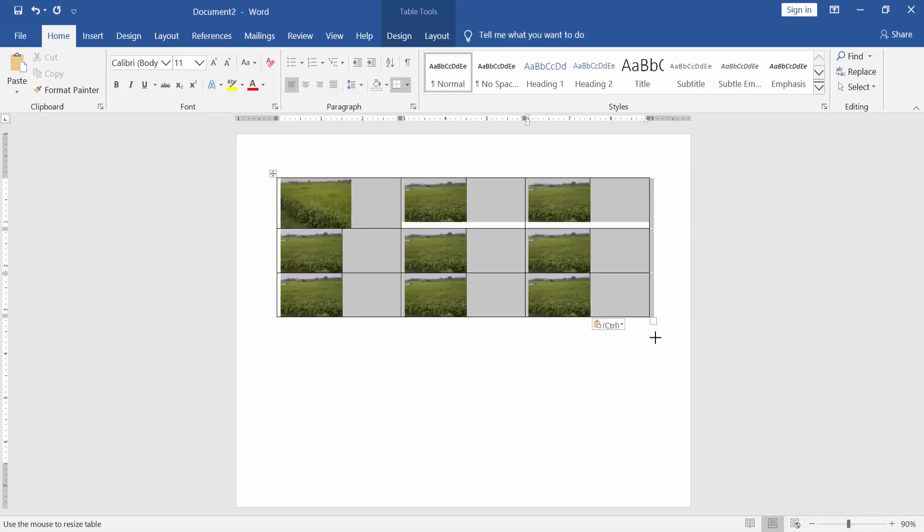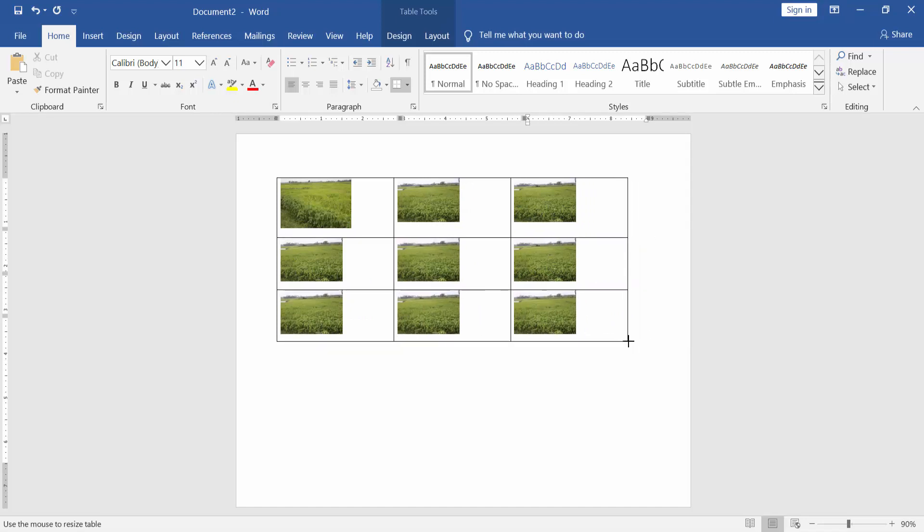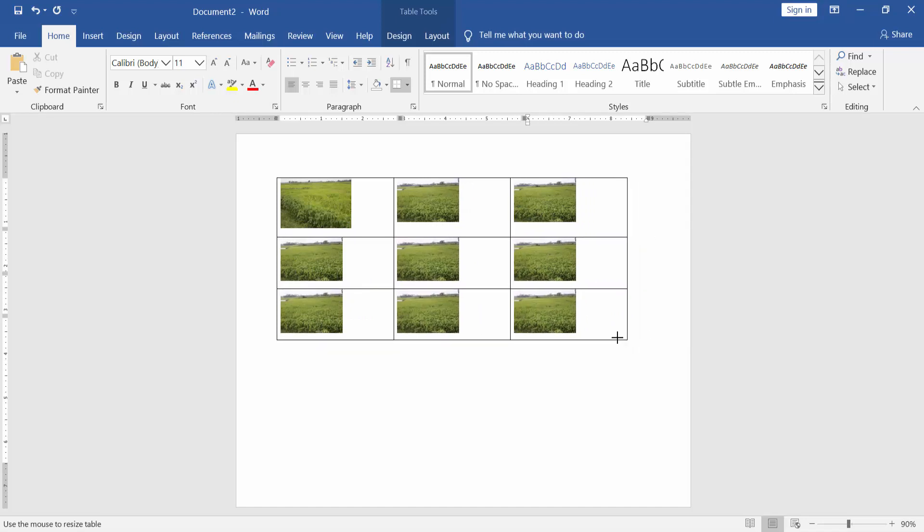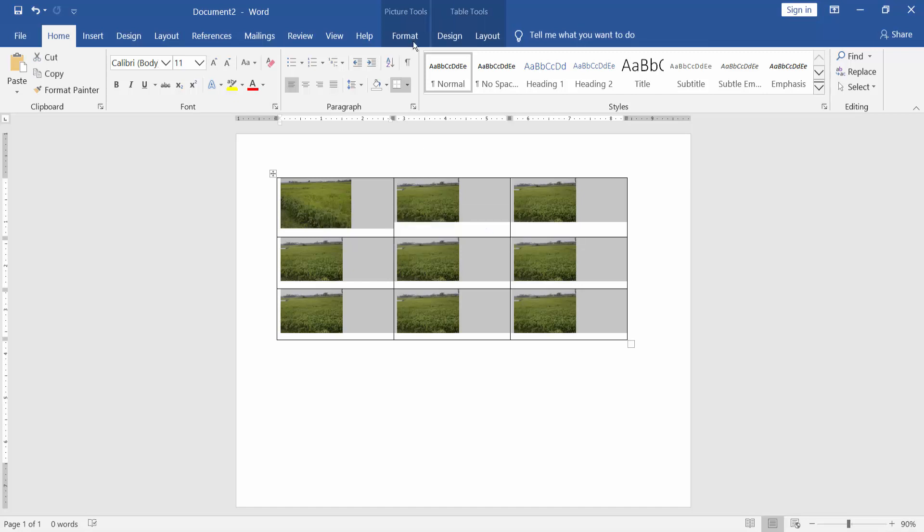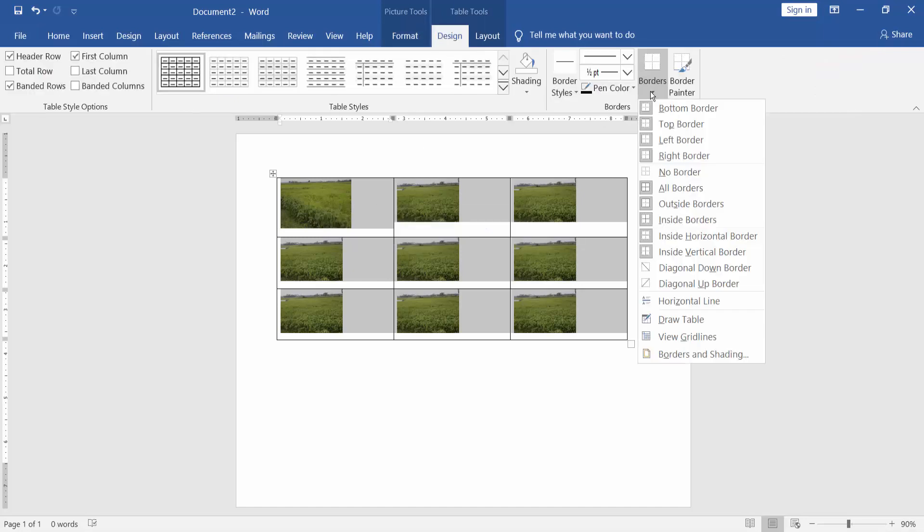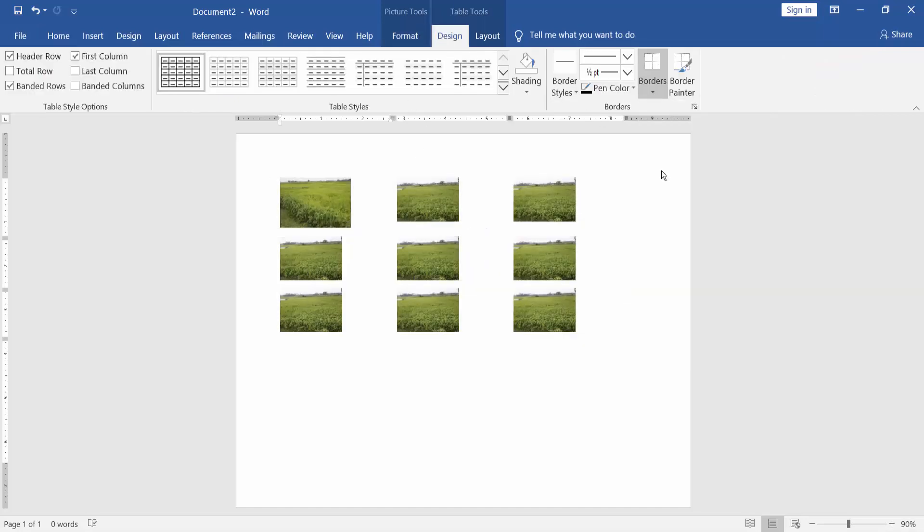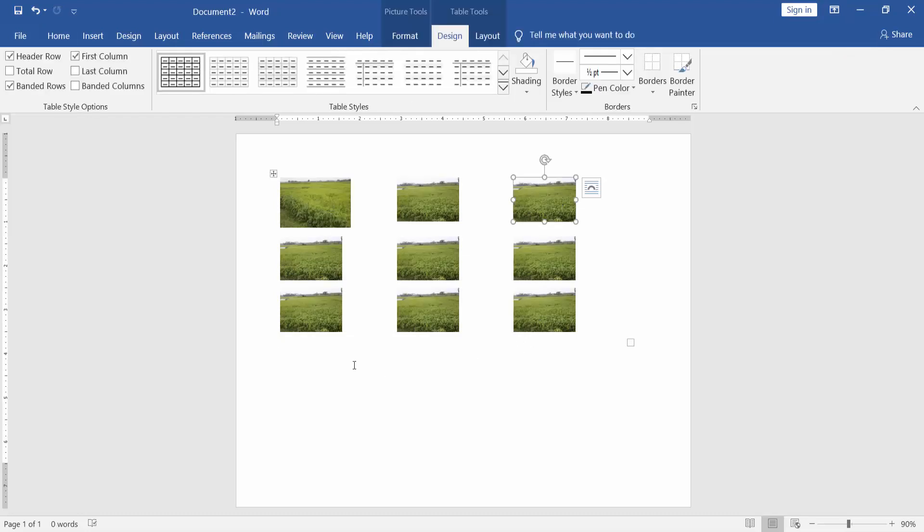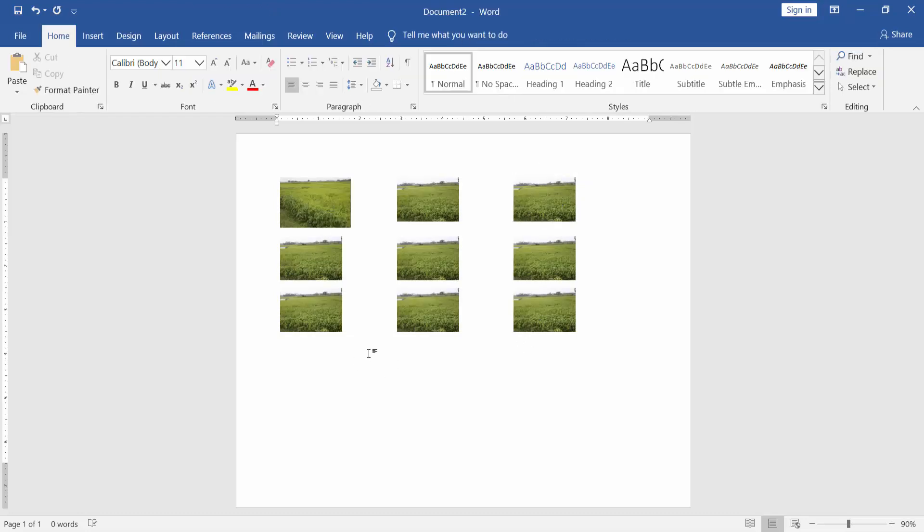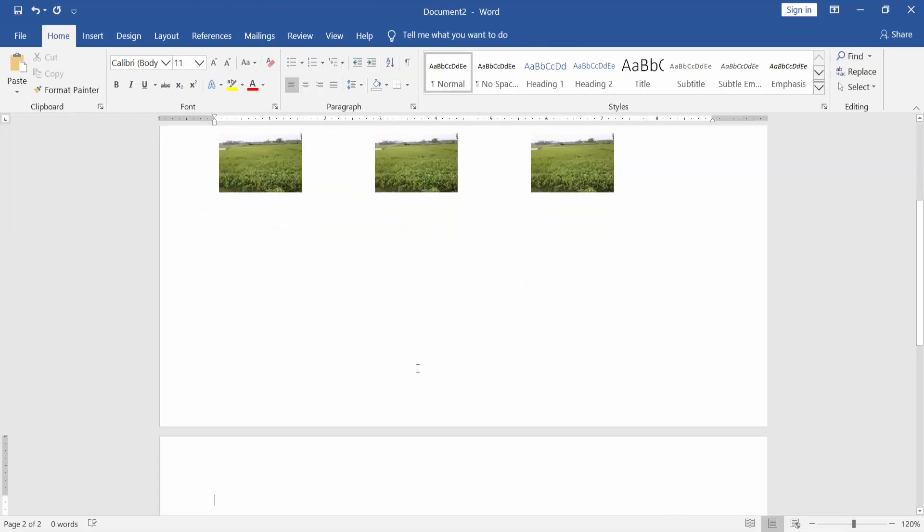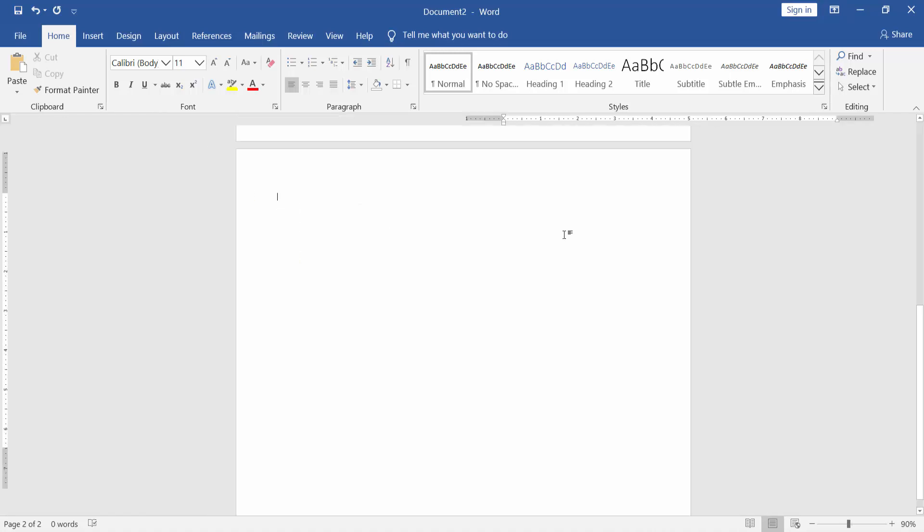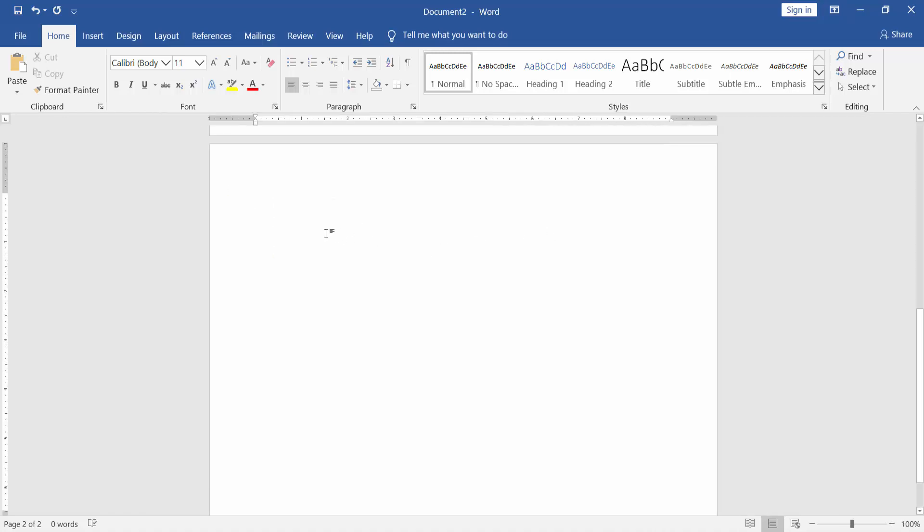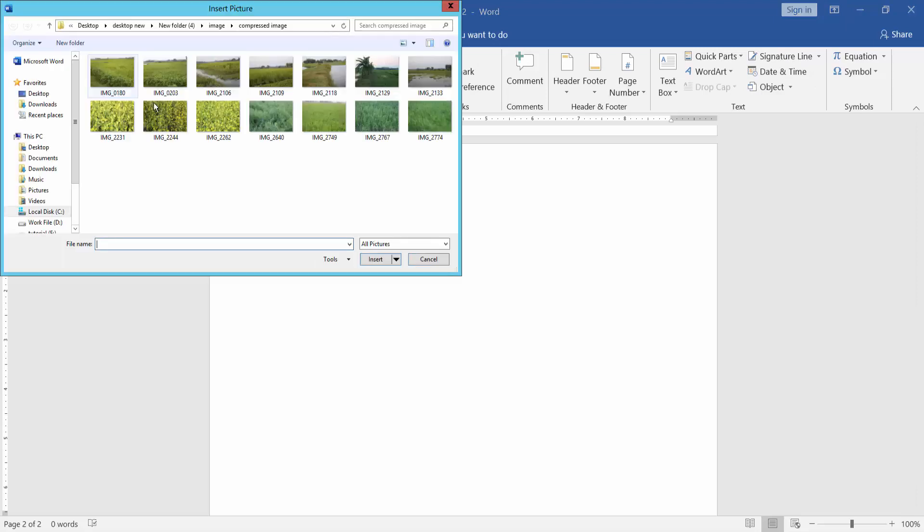Go to Insert menu and select the table, then go to Design menu and select Border, No Border. You can apply another way: go to Insert menu, Picture, and insert multiple images.